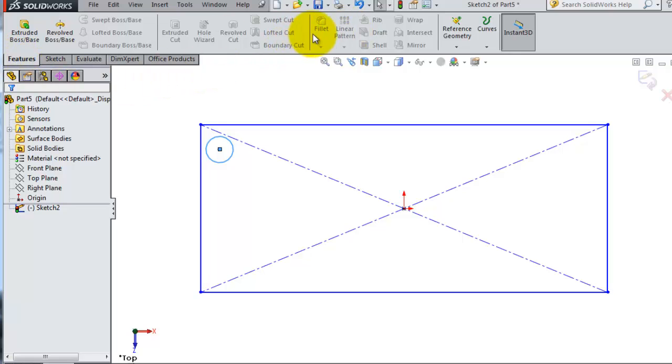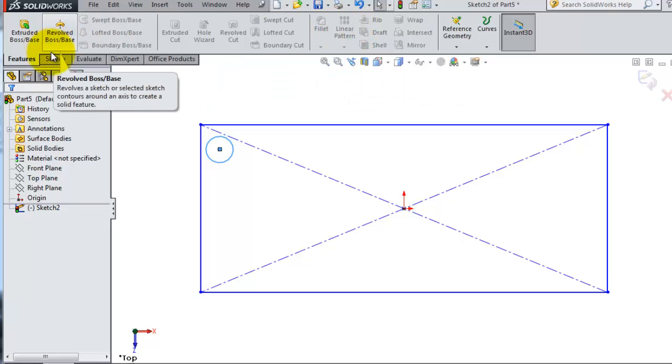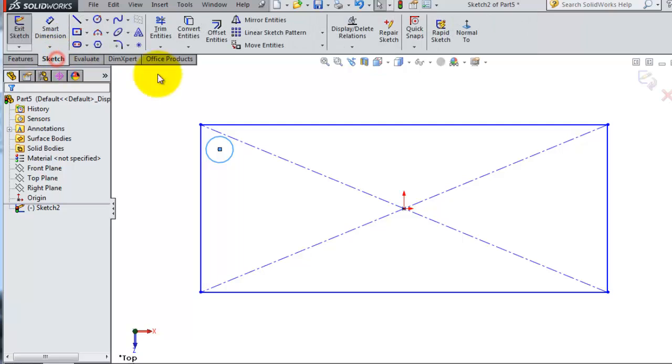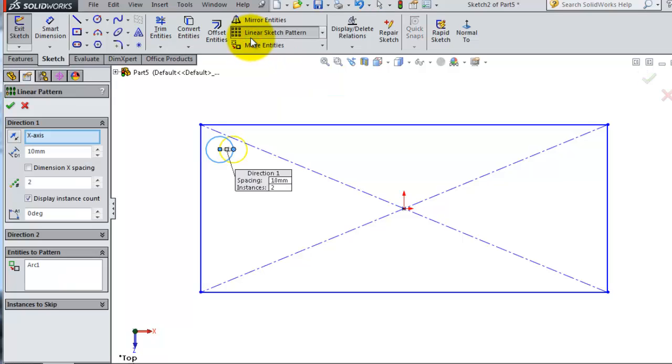But they are different. In feature mode you're working on the solid or 3D parts, but in sketch mode you're working on the 2D or sketch level. Let's activate the linear sketch pattern.